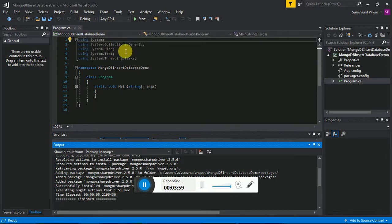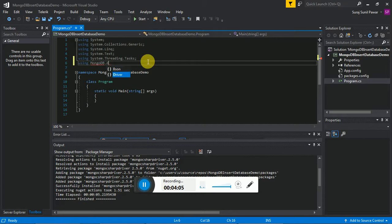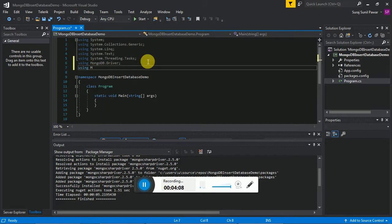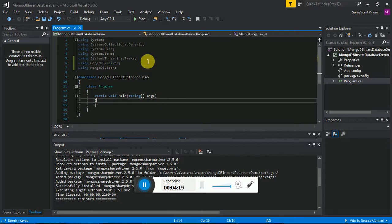Then in the namespace we have to include: 'using MongoDB.Driver' and 'using MongoDB.Bson'. By Bson we are inserting values, and by Driver we are getting the connection from the MongoDB database to our application.